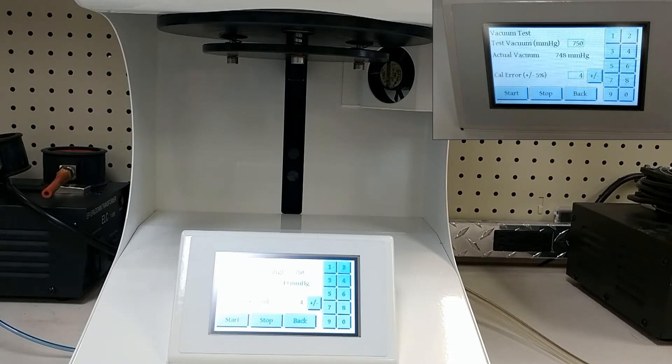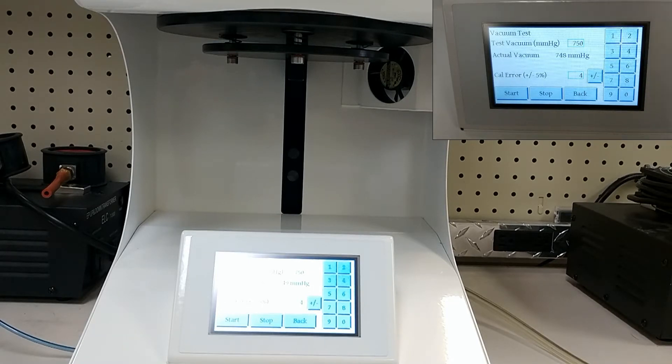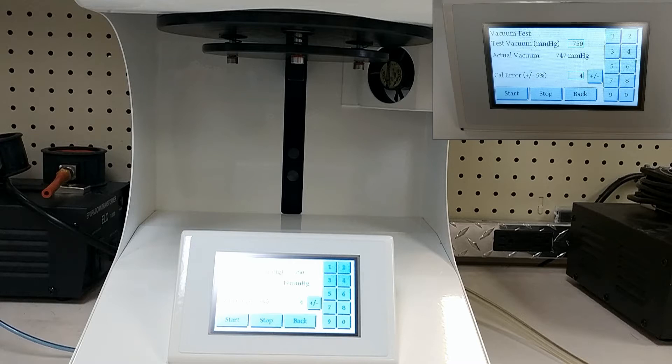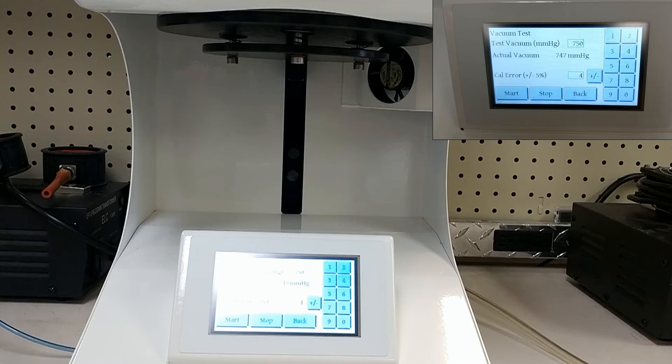As your test continues to run, what you're wanting to see is how well the vacuum holds. If your vacuum stays above 745 millimeters over a period of 20 minutes, you have nothing to worry about.